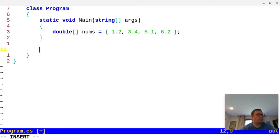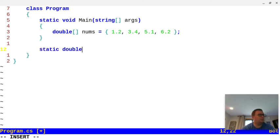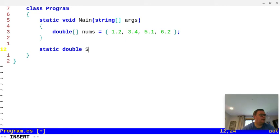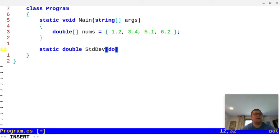I'm going to start with the method. I'm going to call it static and we'll return a double. I'll call it StandardDeviation and we're going to take in a double array, which is the nums.